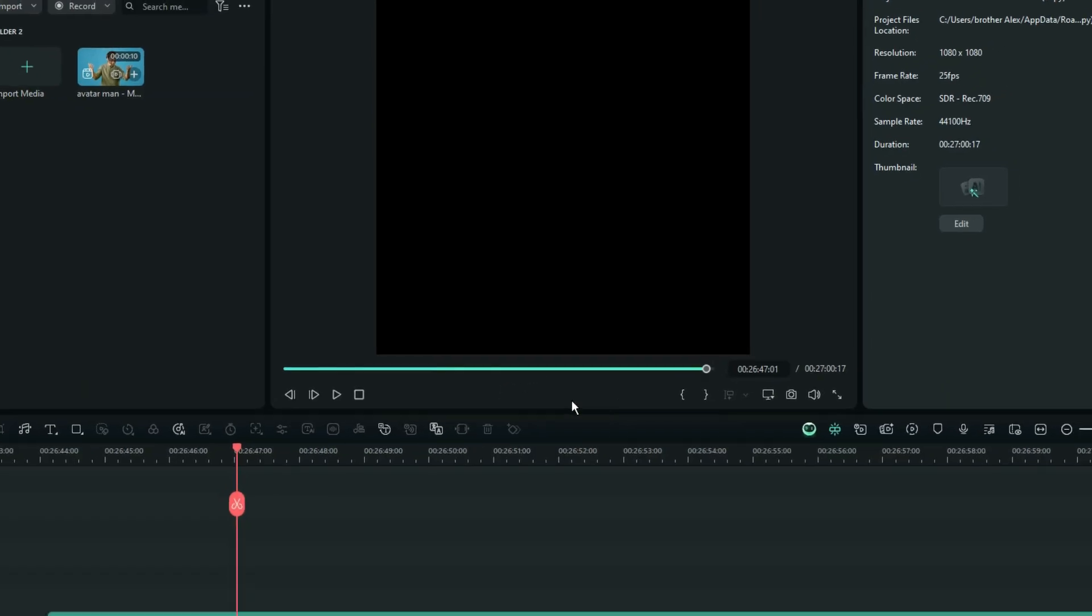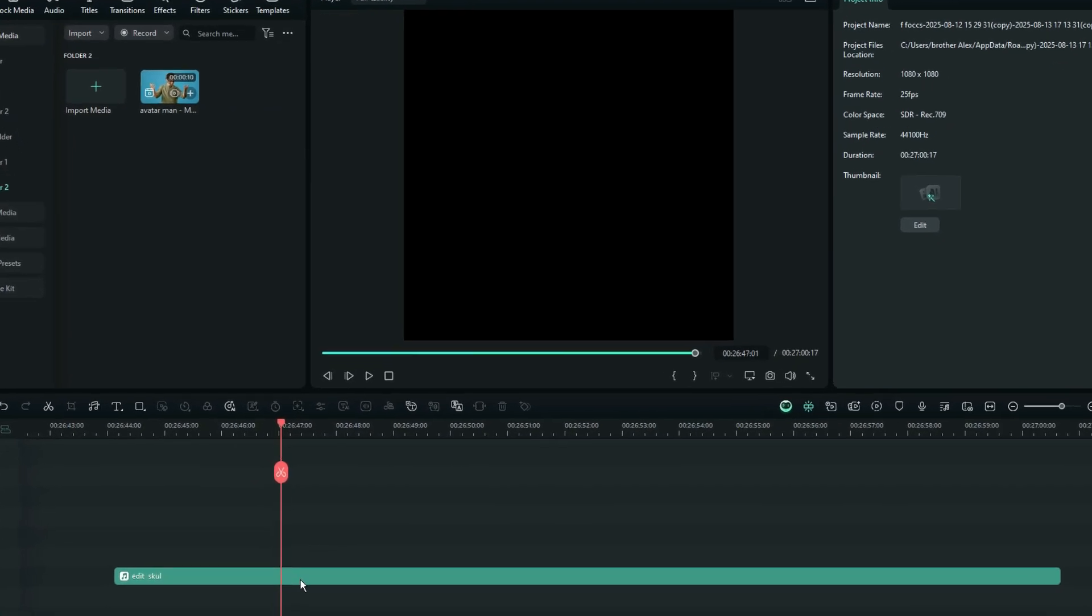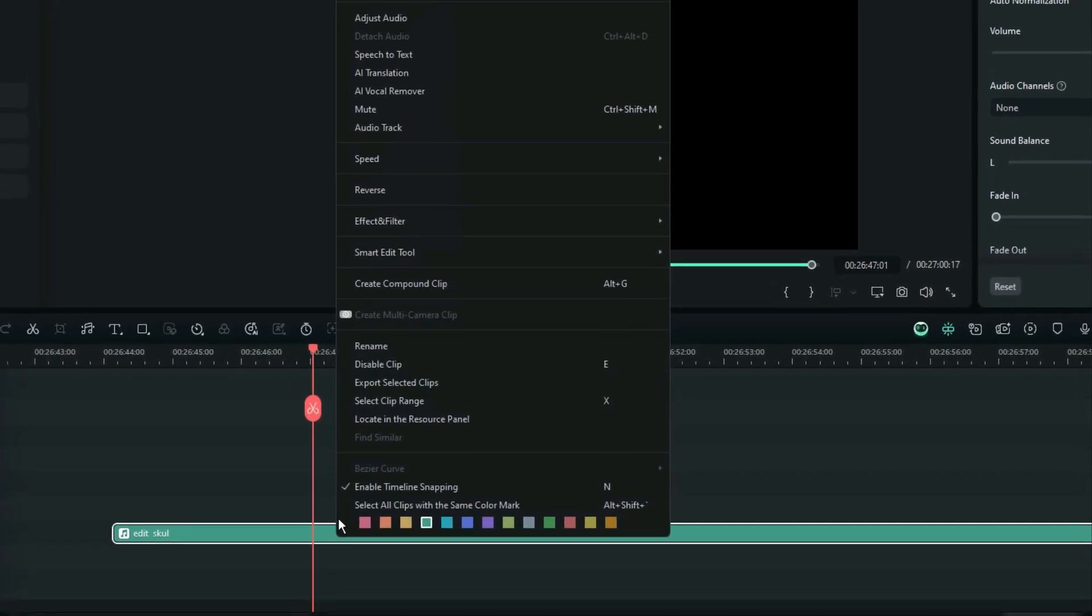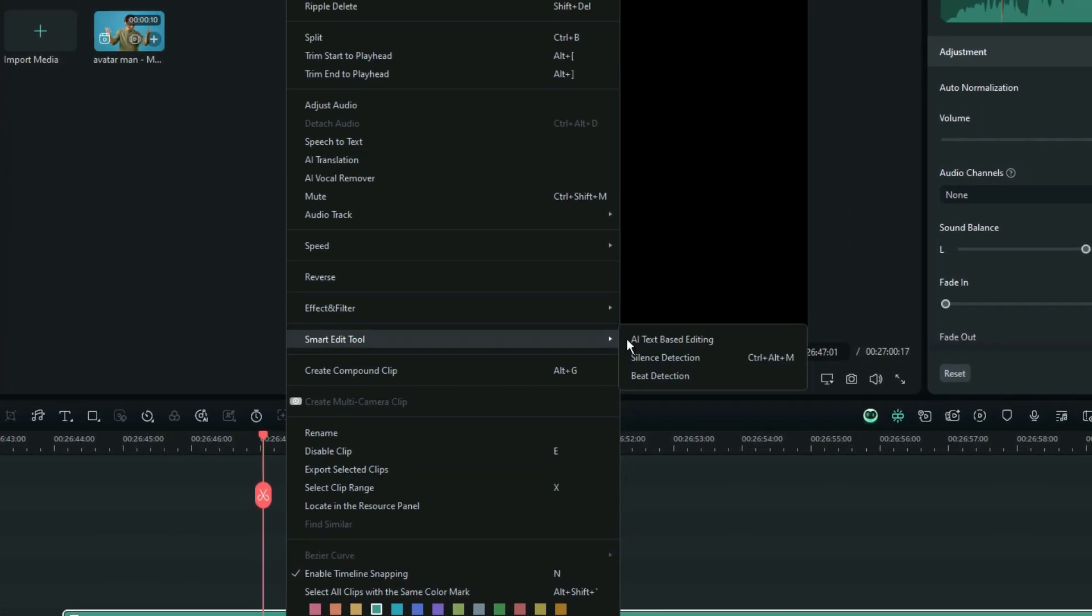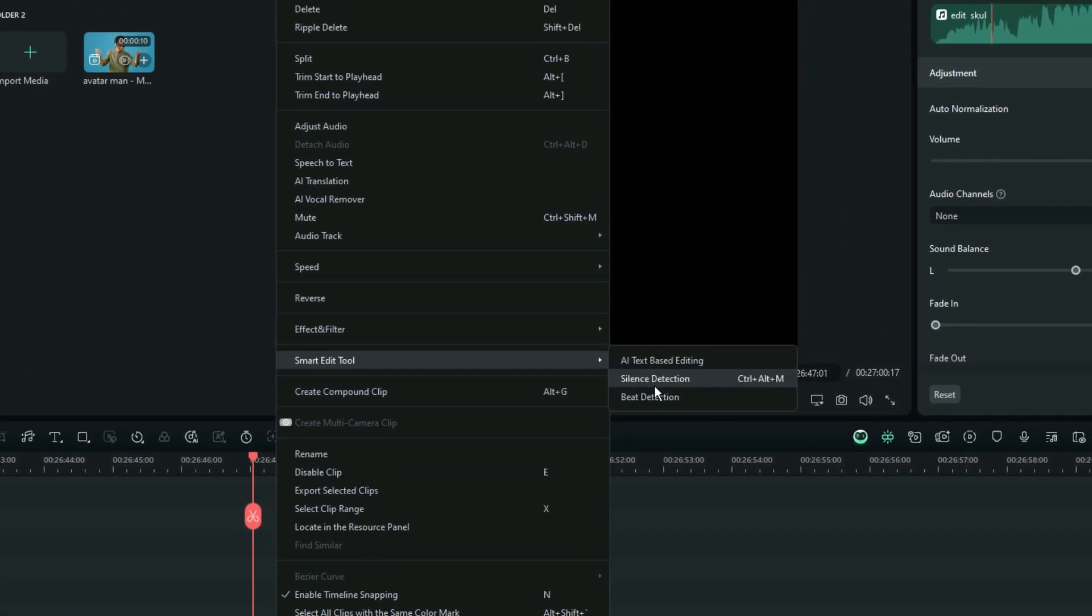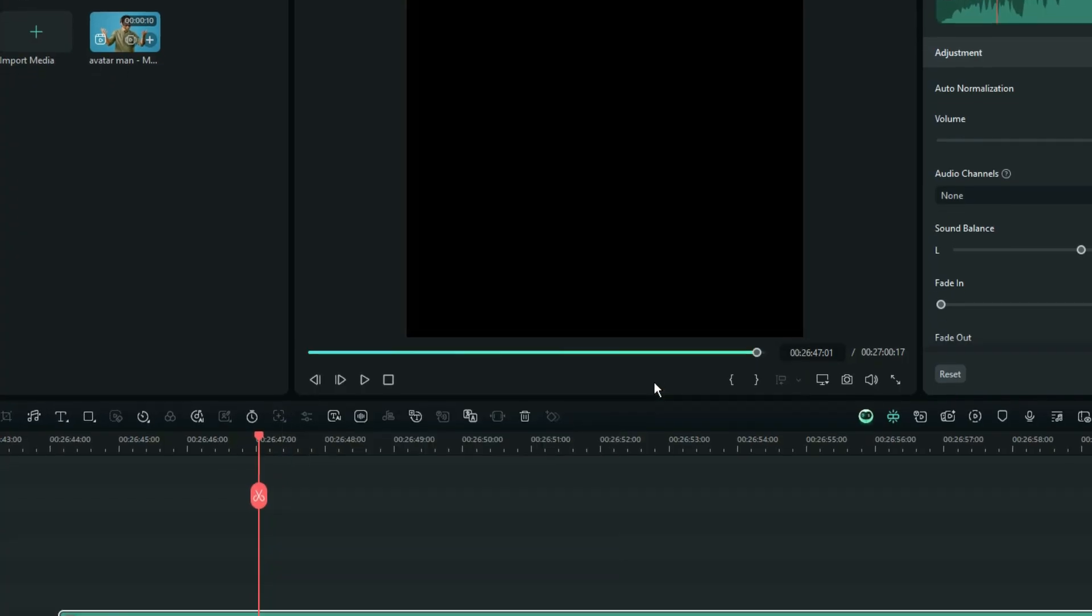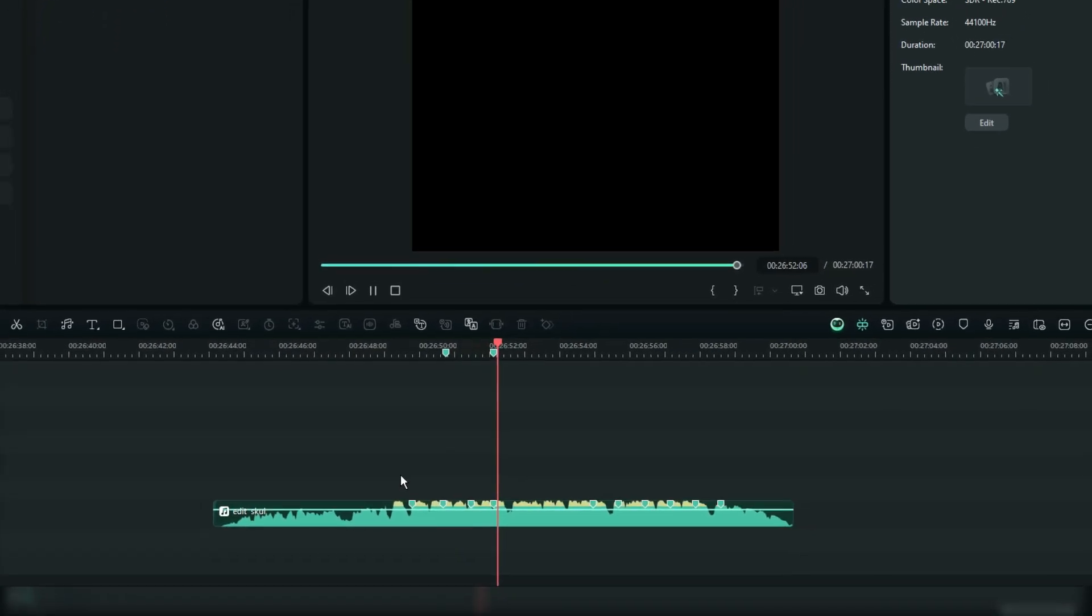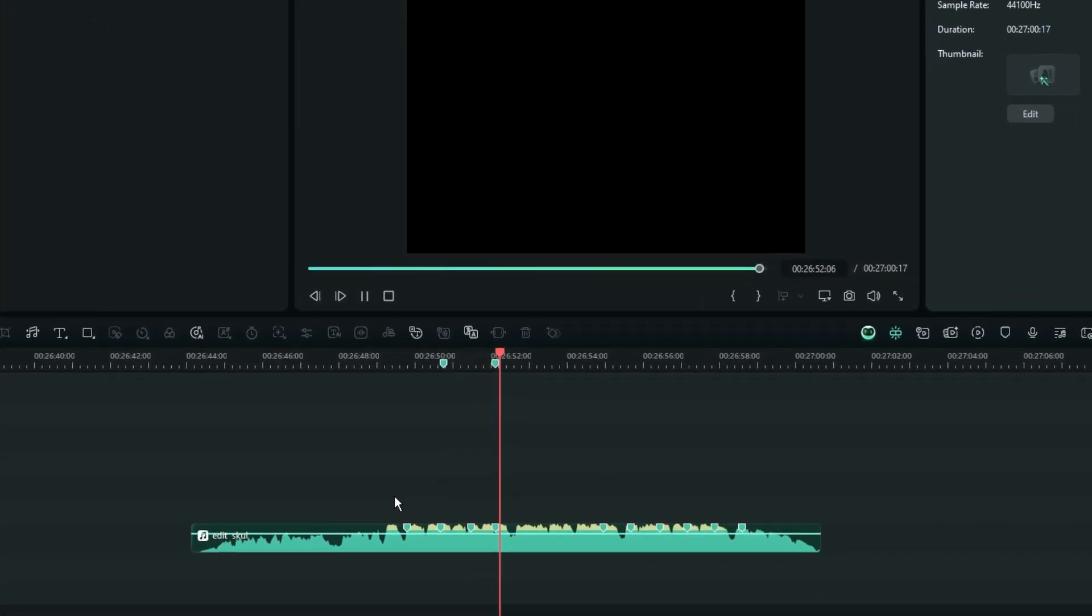And now, of course, you need to right select the audio in the timeline and then use this option for automatic beat detection. And this is just the procedure whereby Filmora is automatically marking the beats on this audio for me.